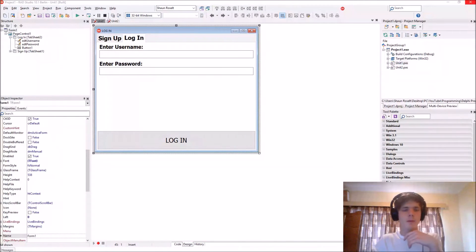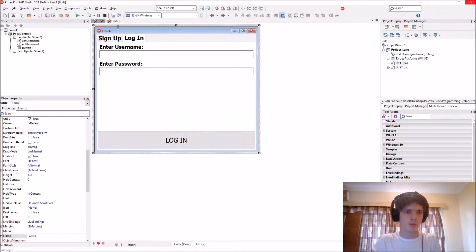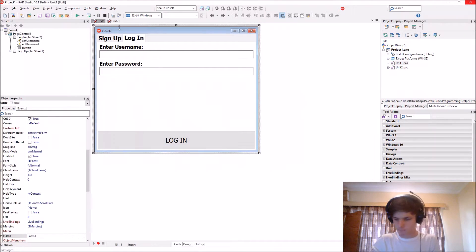Hey guys, what's up? My name is Sean Russell and welcome to my Delphi programming series.